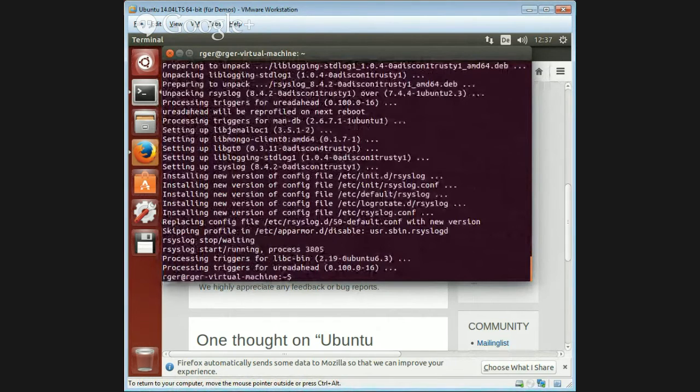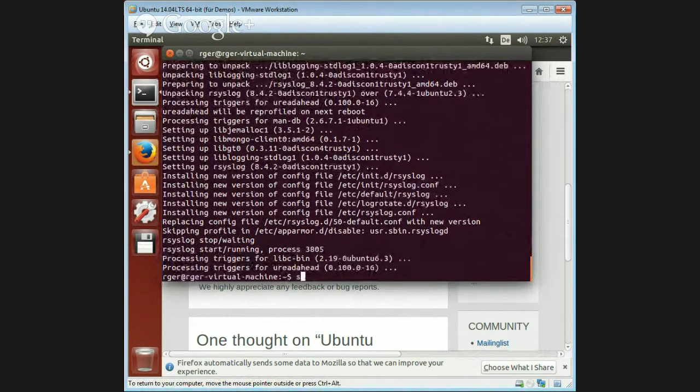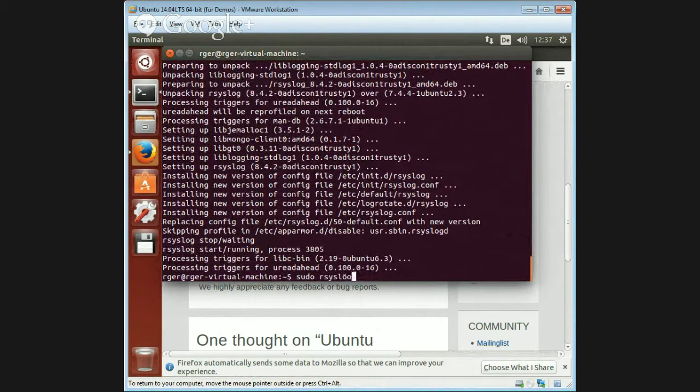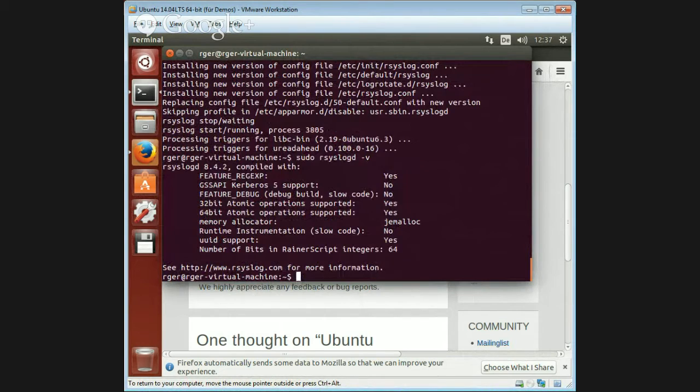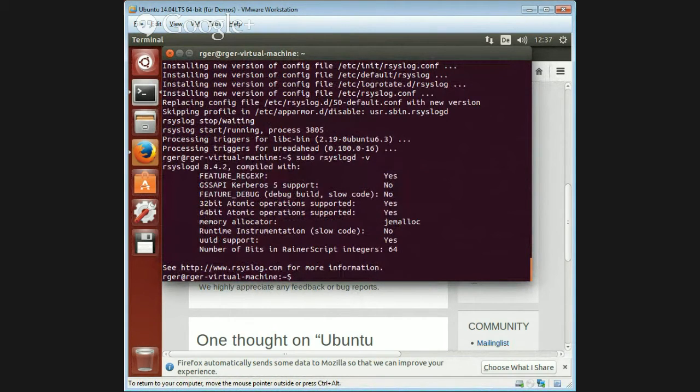Takes a little while. Then we re-verify the rsyslog version: rsyslogd -version. We now see we have 8.4.2, which is the best version available right at the moment.